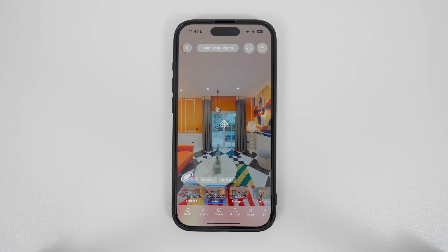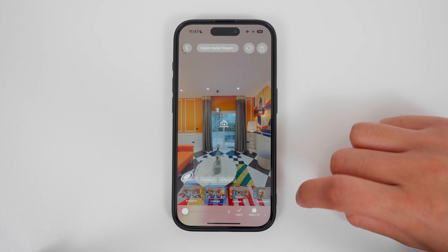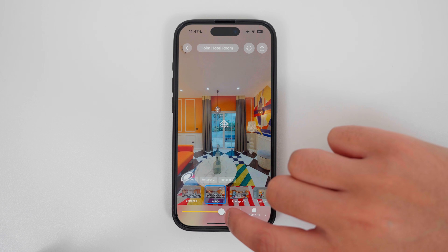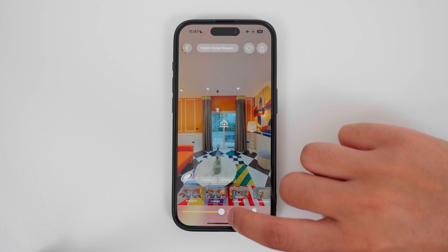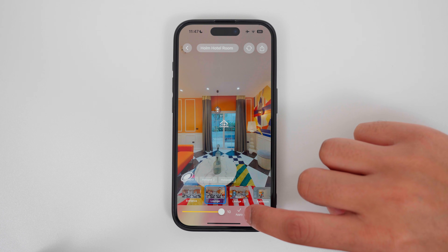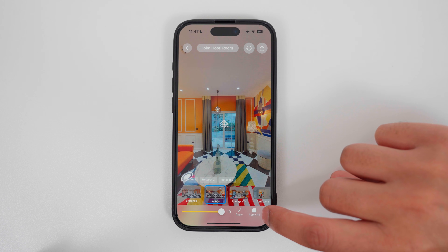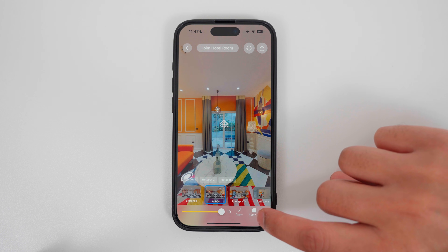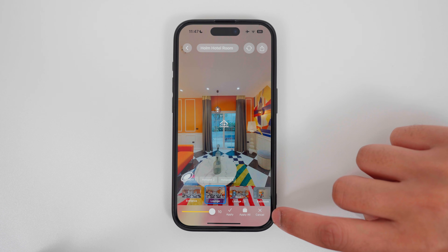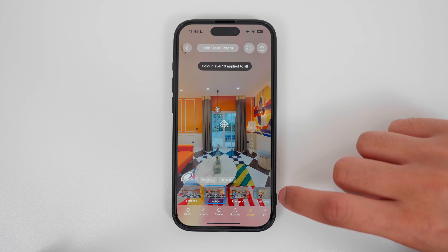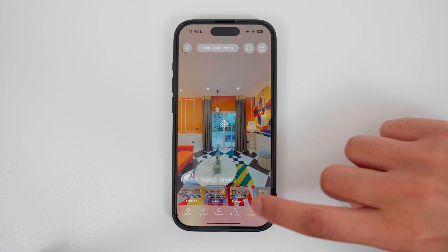The next step is to add color. Tap the color button. Here you can drag the slider from 1 to 10 to change the intensity of the color. Tap apply to apply the color to this one photo, or tap apply all to apply the color to all the photos, or tap cancel to exit color mode. In this example, I will tap apply all, and now the color has been applied to all the photos in the tour.